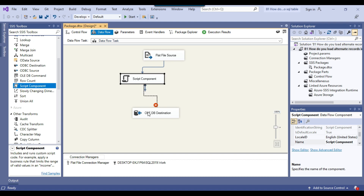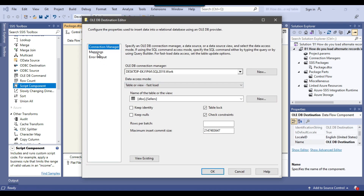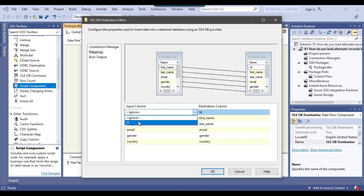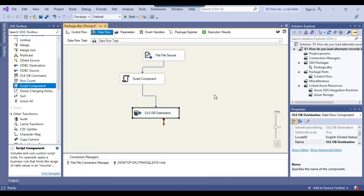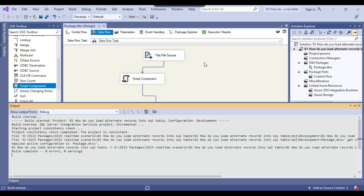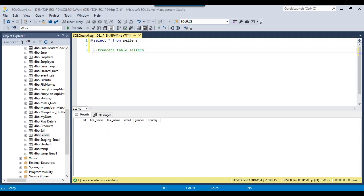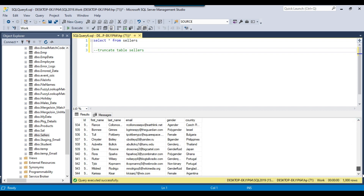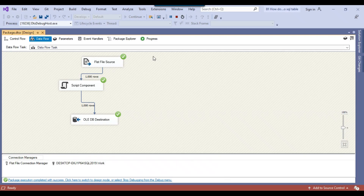Now I connect the Script Component to the OLEDB Destination. Going back to the OLEDB Destination mappings, you can see the id column is now available — I map the source id column to the destination and click OK. If you execute the SSIS package now, it will import all 1000 records into the destination table, and you can see the id values incrementing like 1, 2, 3, 4 up to 1000. This is working fine.